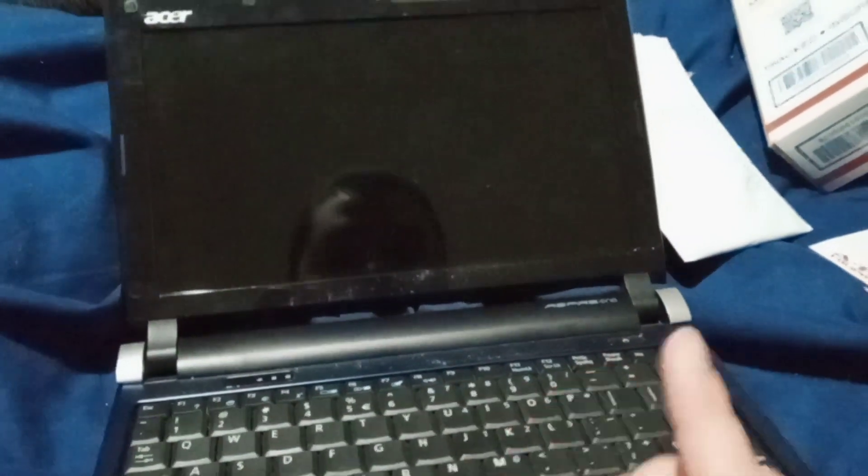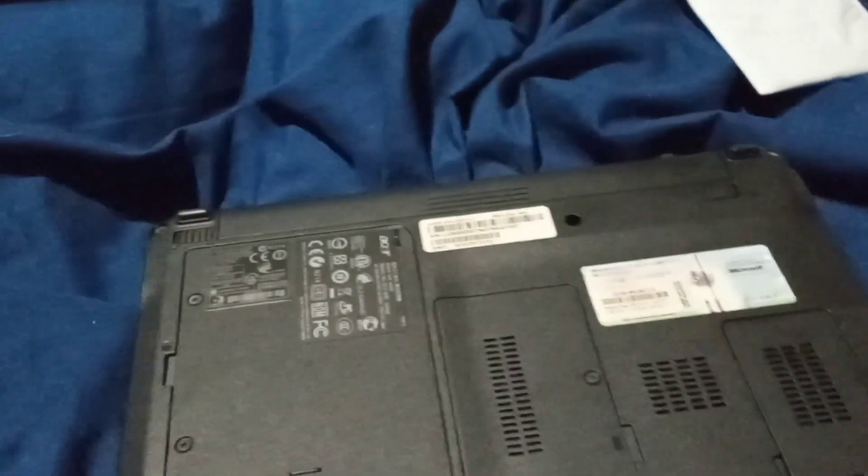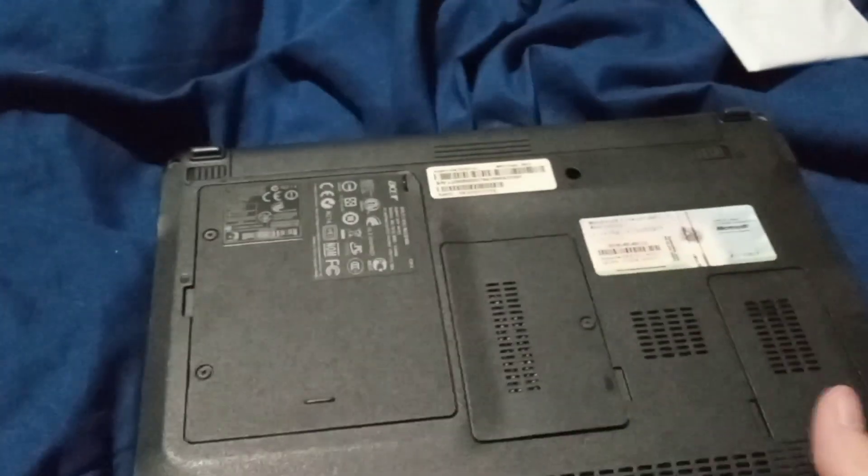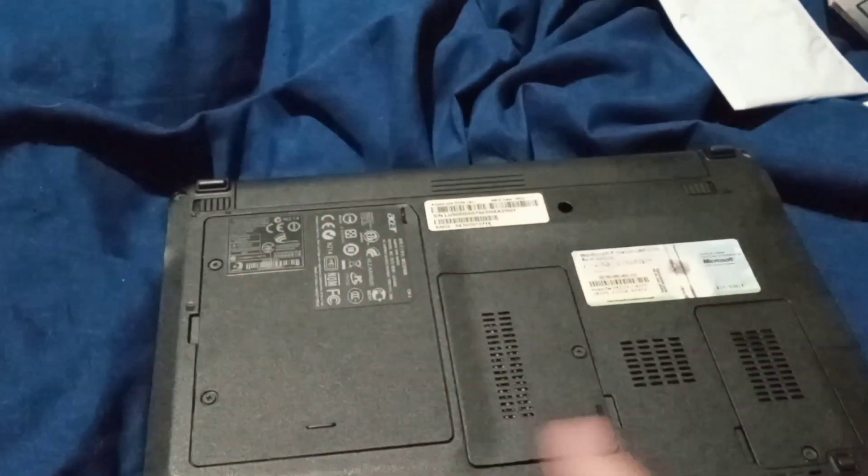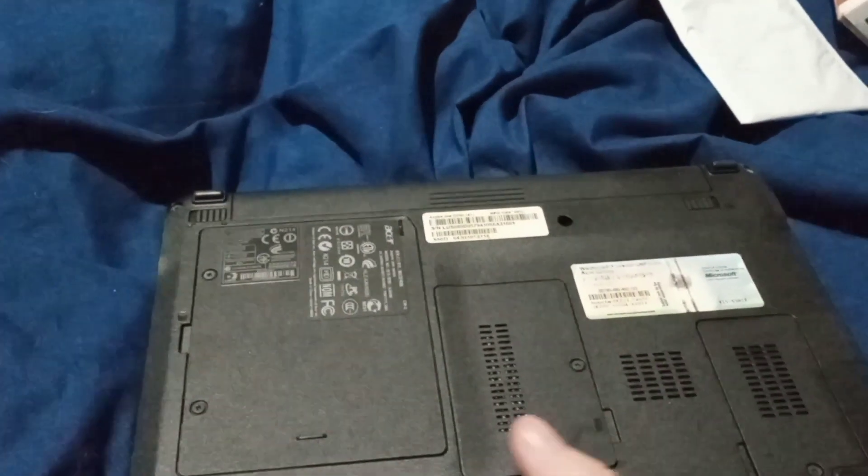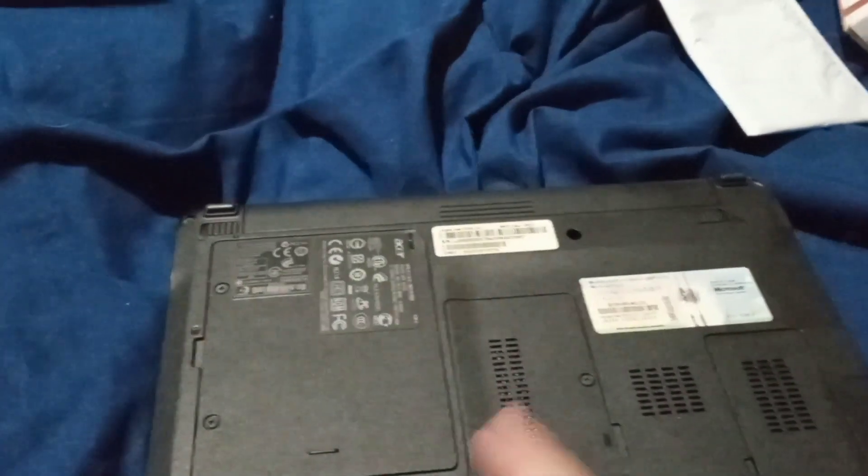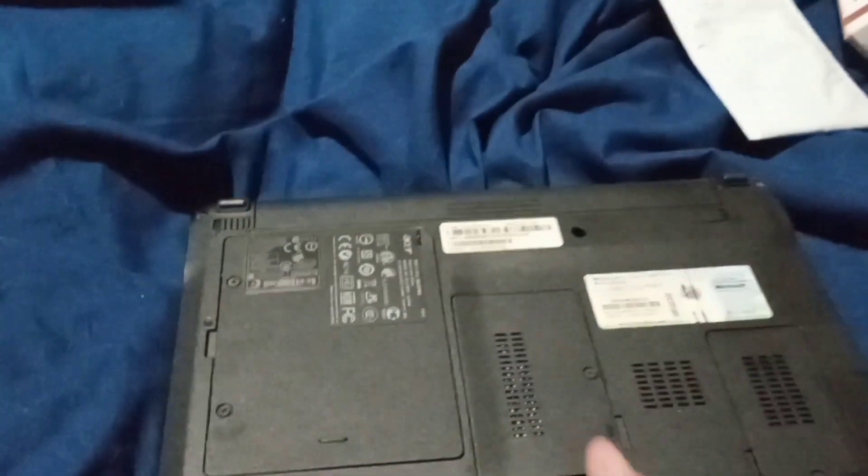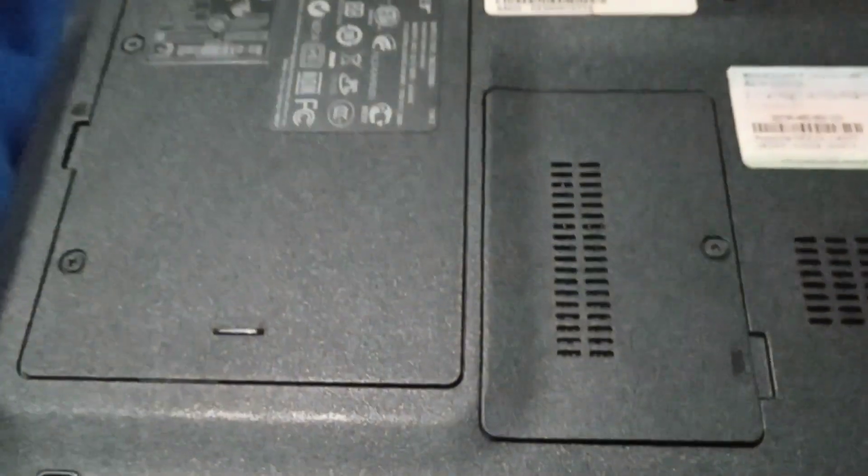It's mechanically the same as my Gateway LT20. They both share the same model number, KAV60. Here's the bottom. The Acer Aspire and Gateway LT20 both share much of the same parts because Gateway is owned by Acer.